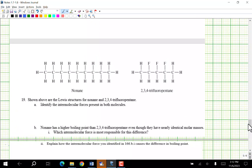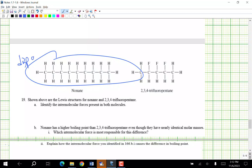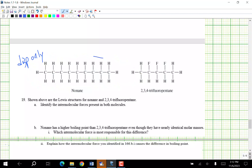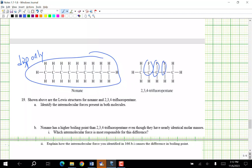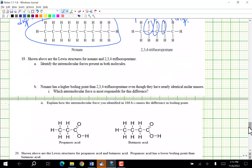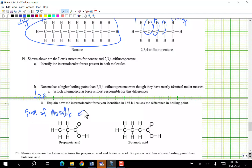Identify intermolecular forces for nonane and 2,3,4-trifluoropentane. Nonane is all C's and H's — dispersion only. Trifluoropentane has polar C-F bonds — dipole-dipole and dispersion. Nonane has a higher boiling point than 2,3,4-trifluoropentane even though they have nearly identical molar masses. The intermolecular force most responsible is dispersion. Explain: the greater number of movable electrons changes the polarizability and therefore the strength of dispersion forces.